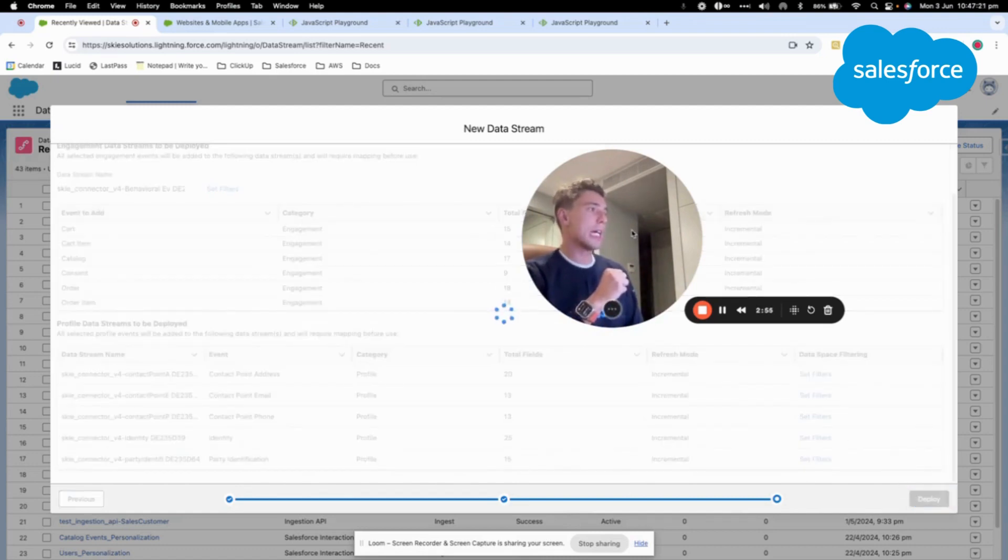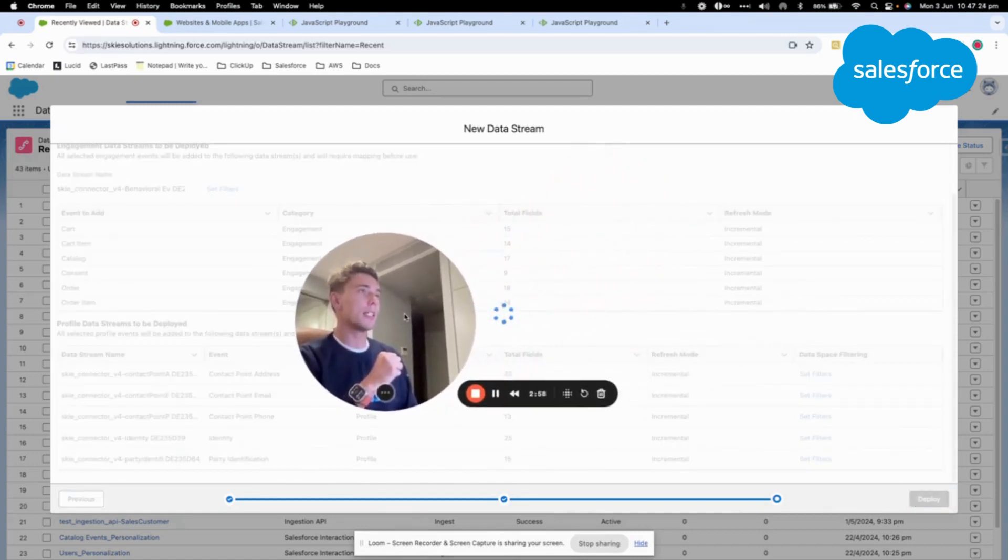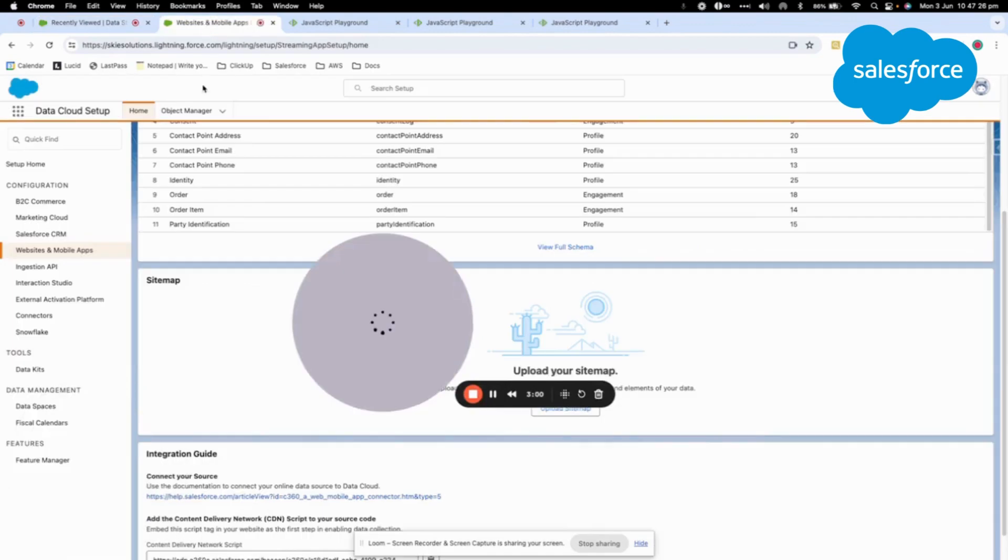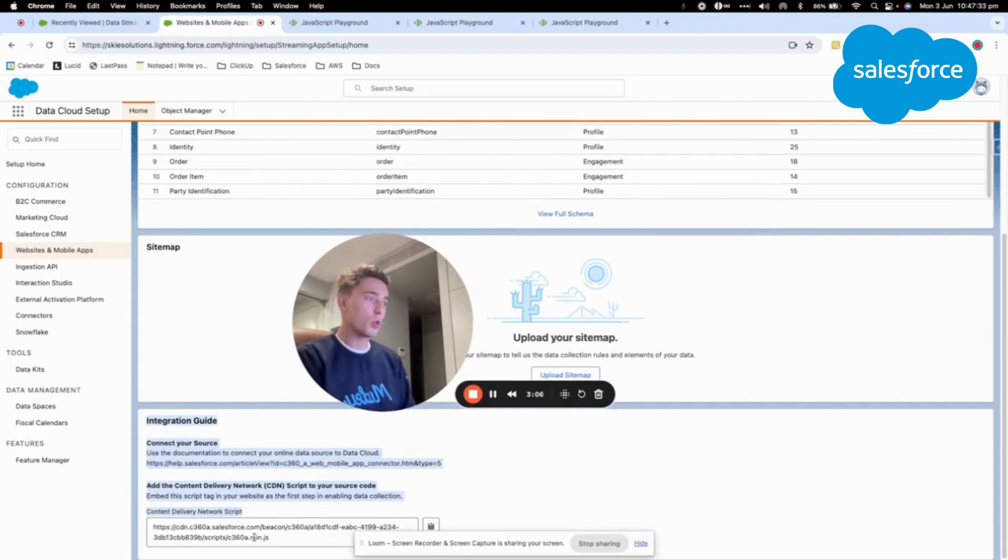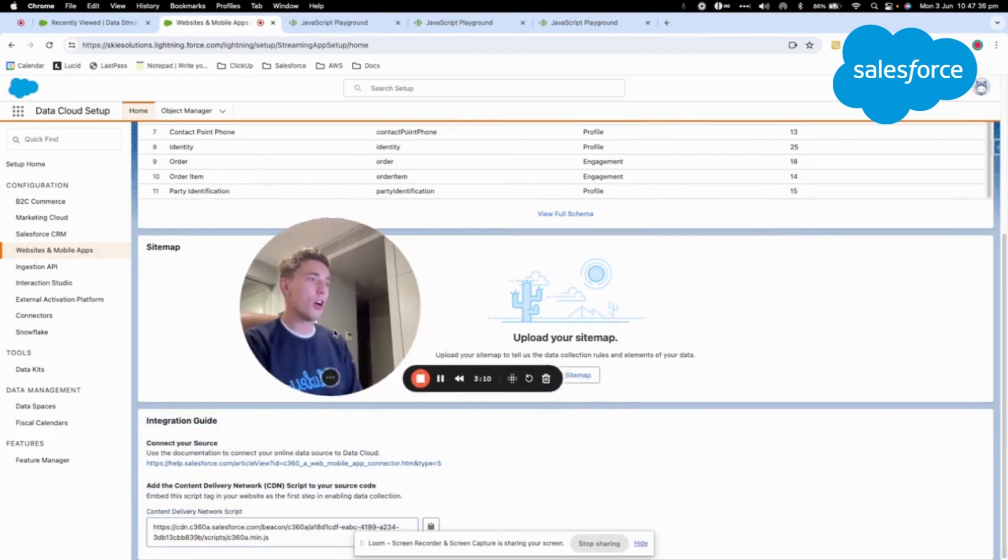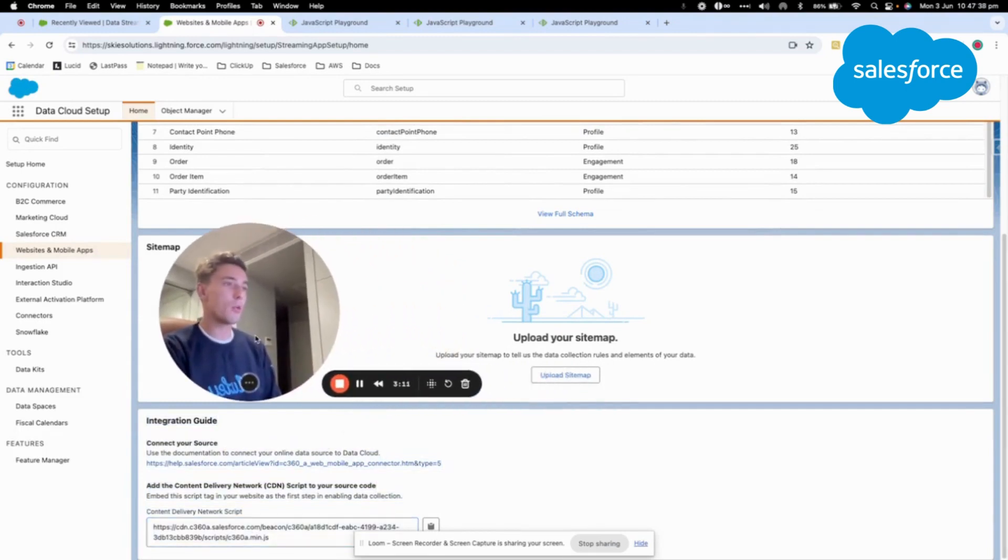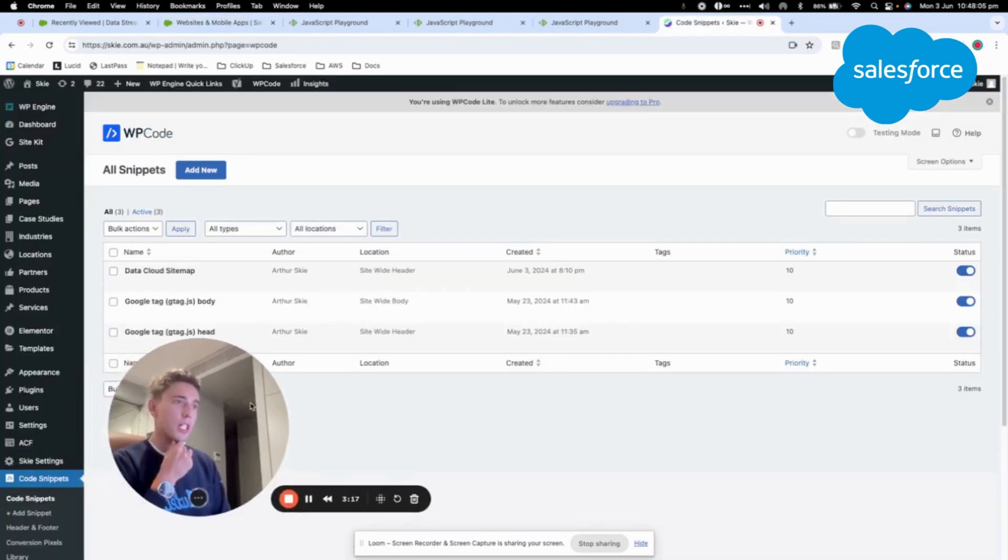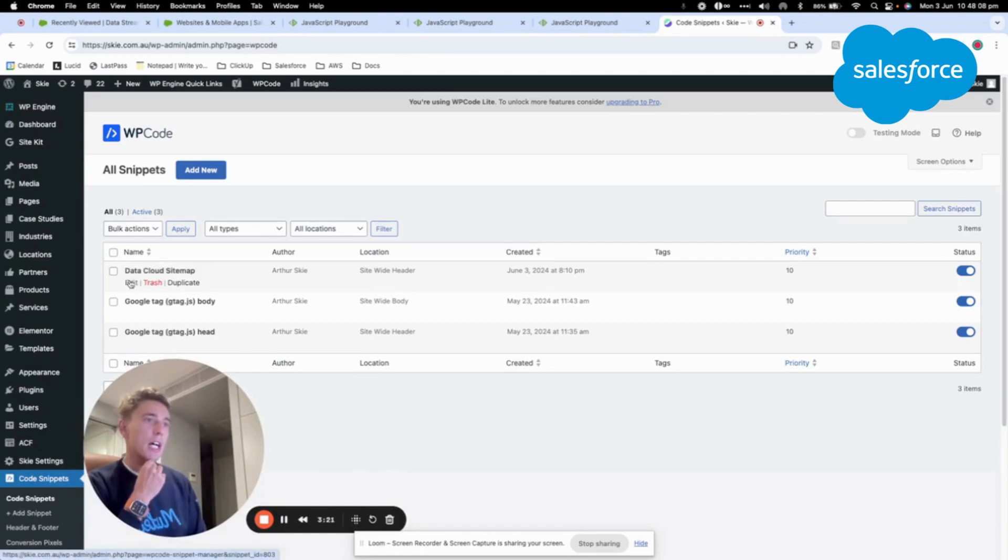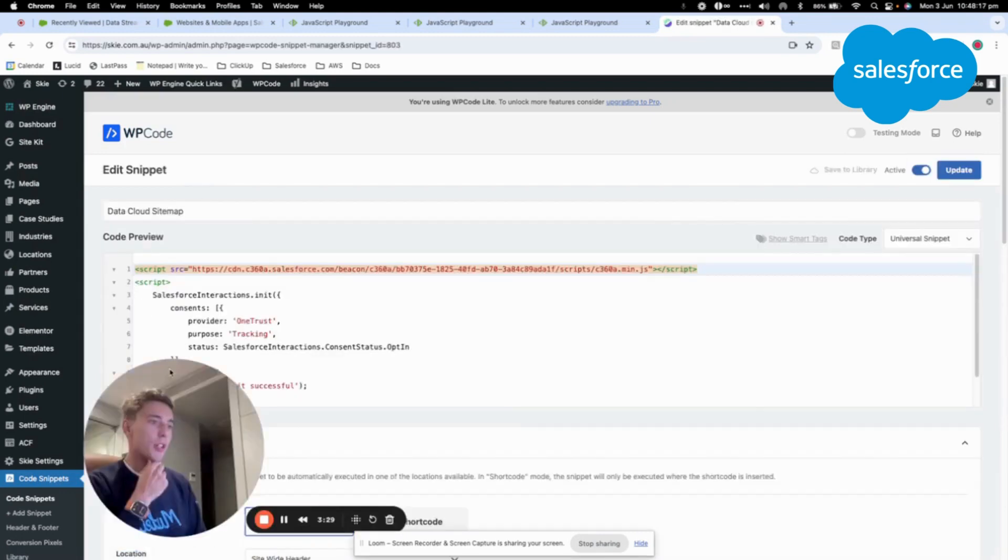So we click on deploy and while we are doing that we will go back to Data Cloud and as you can see we have an integration guide here. So what we want to do is to add this in the header of our website. So I will just log in to the Sky website. As you can see at Sky we are using a WordPress website and I've created a script that will allow us to trigger the SDK to call the SDK in the header.